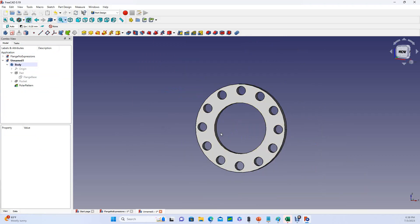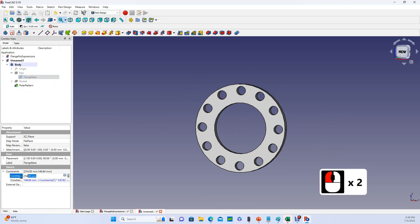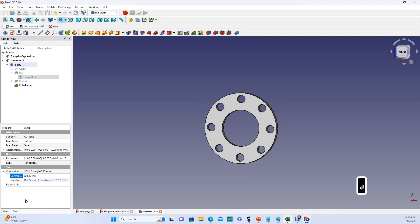So now let's see if all of this dimension linking worked. Let's come back to flange base. Our only constraint with a number on it is, once again, our outside diameter. And let's say I want to make this 8 inches. I expect everything to get smaller and my number of holes to drop from 12 to 8. Hot dog.